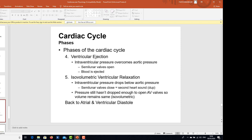Then we have ventricular ejection. Intraventricular pressure overcomes the aortic pressure, causing opening of the semilunar valves and the blood is ejected. Then we have isovolumetric ventricular relaxation: the intraventricular pressure drops below aortic pressure, the semilunar valves close, and the second heart sound is created. The pressure still hasn't dropped enough to open the AV valves, so volume remains the same, and then the heart goes back to diastole.